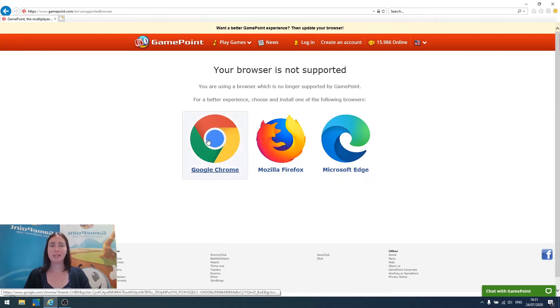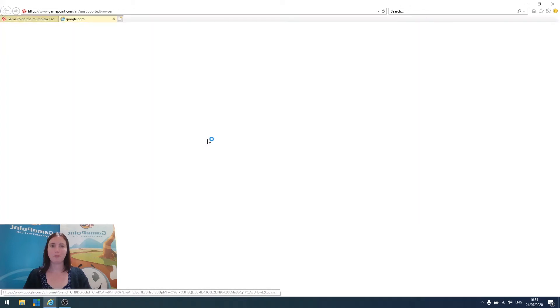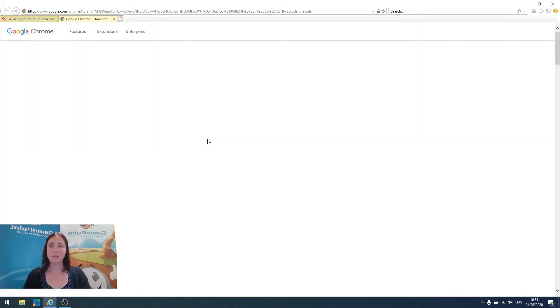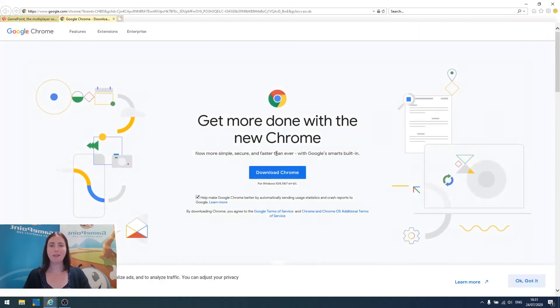The first step is to click on the browser icon. It opens a new tab, and then you click on the blue Download Chrome button.